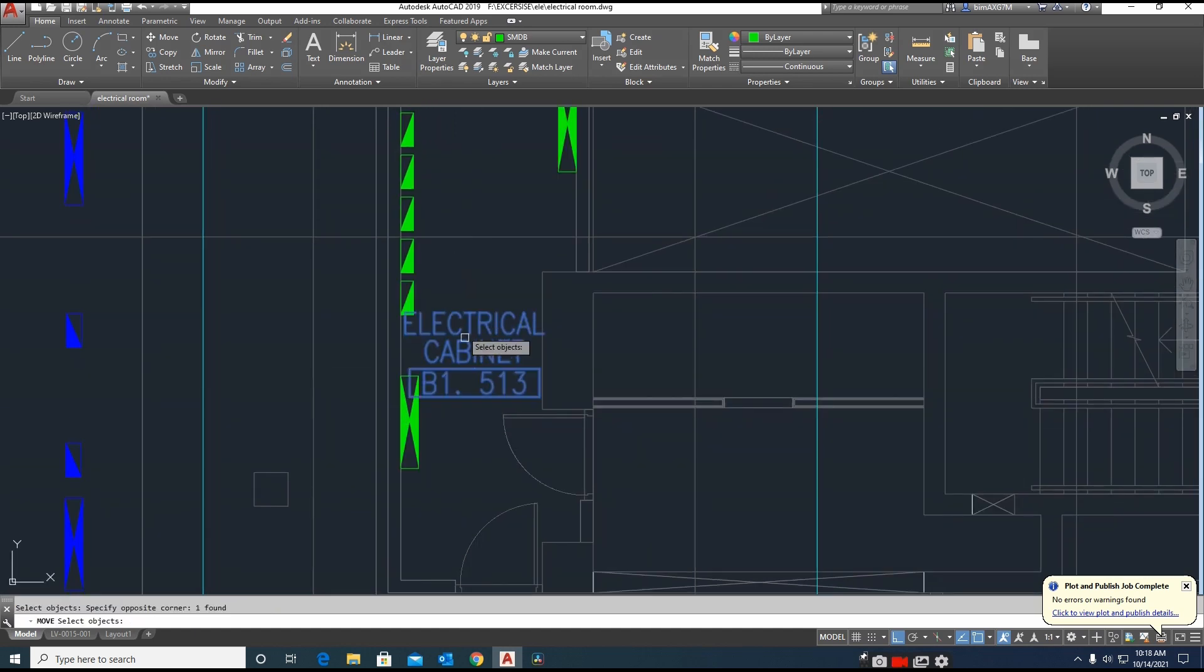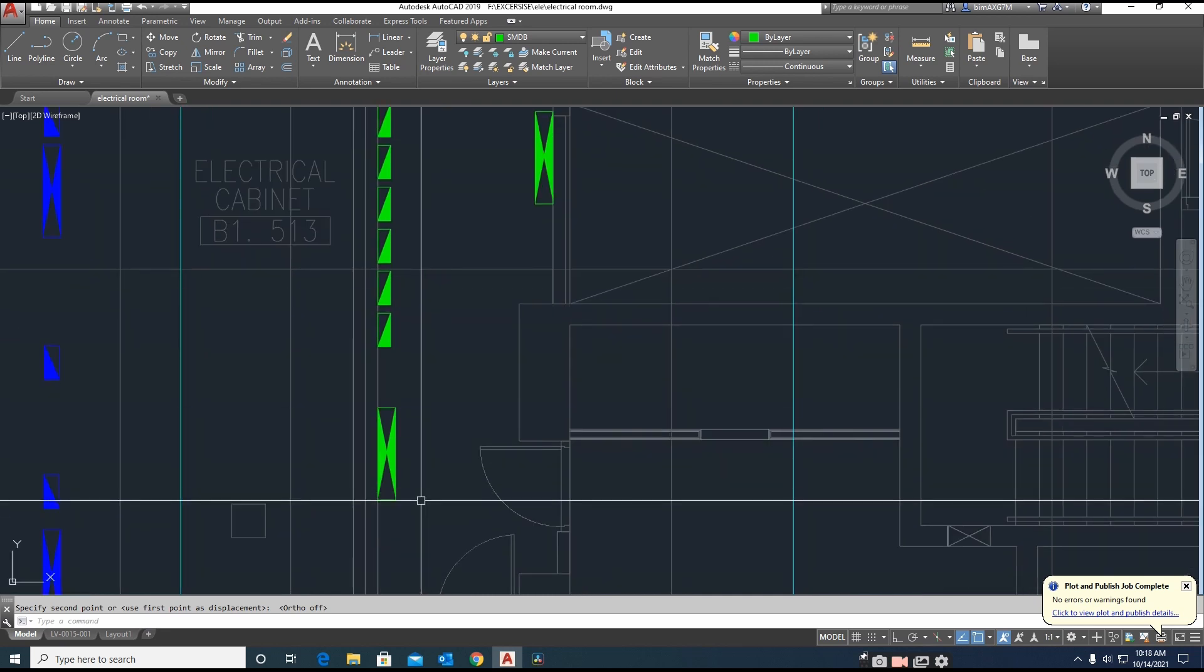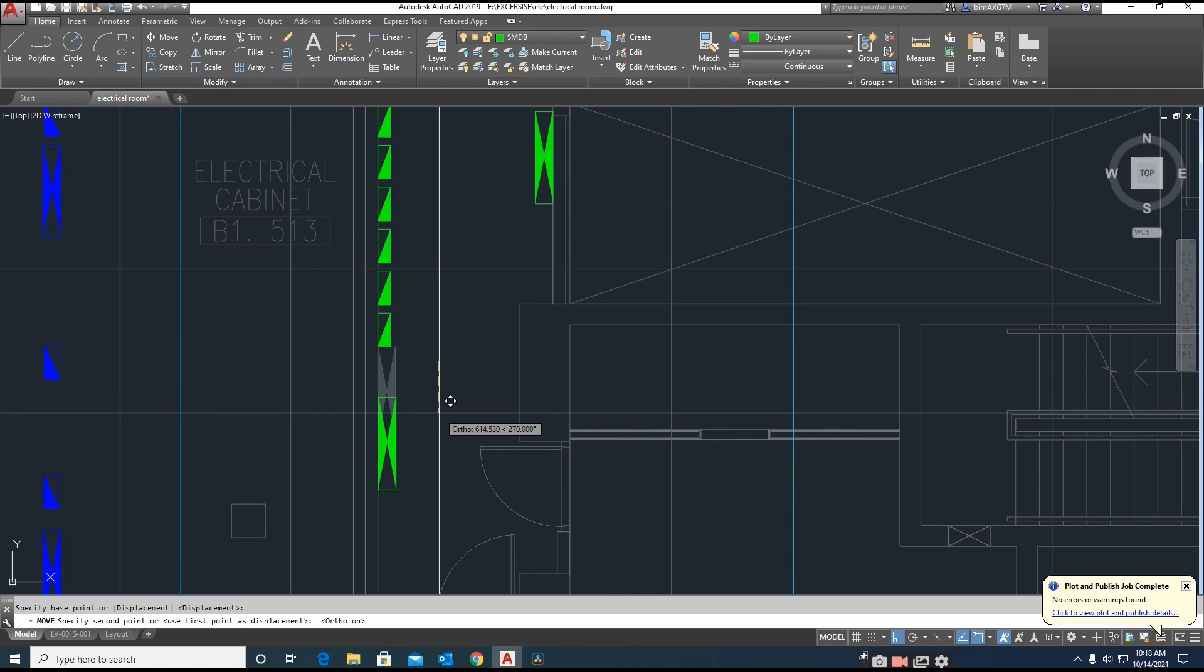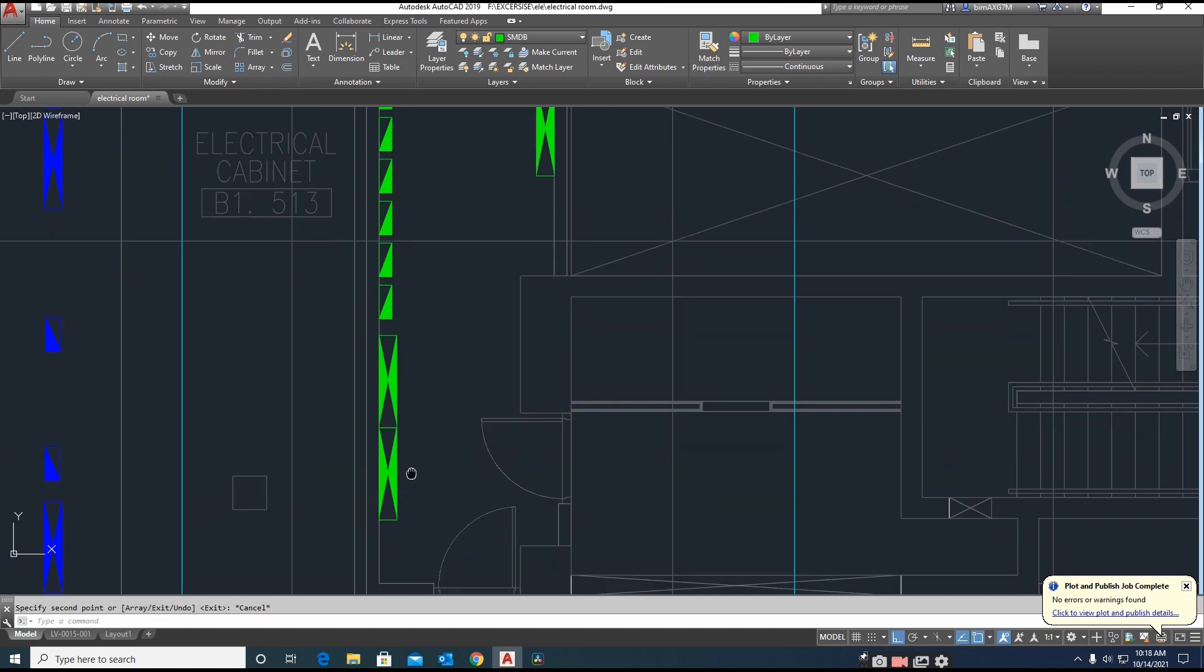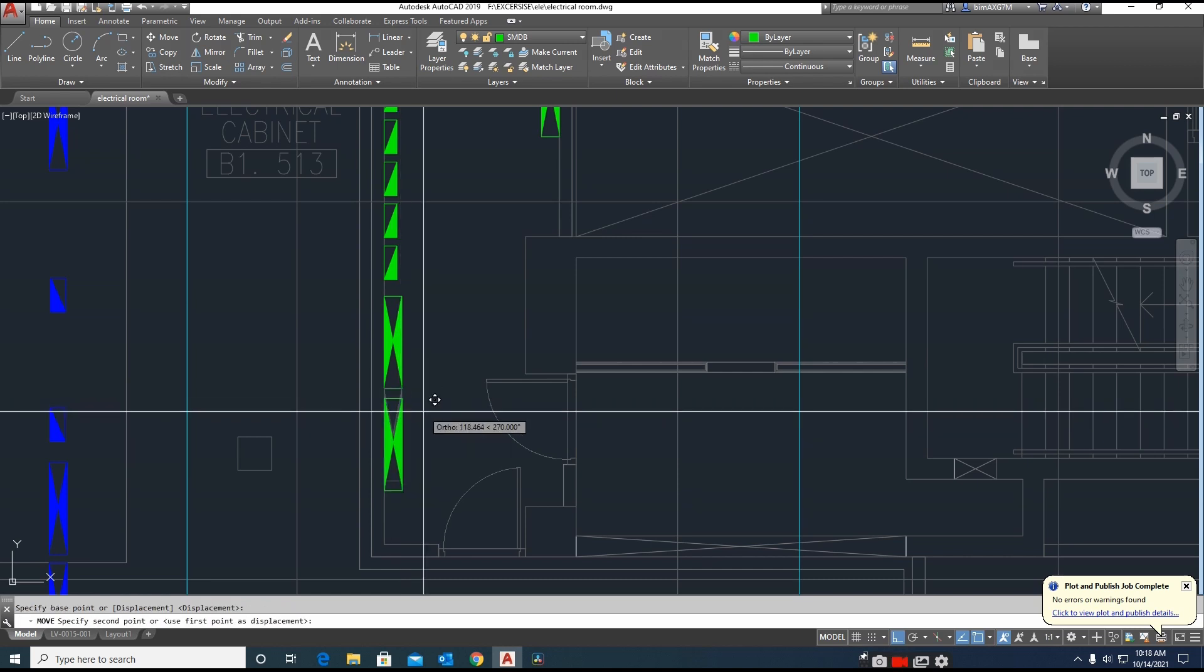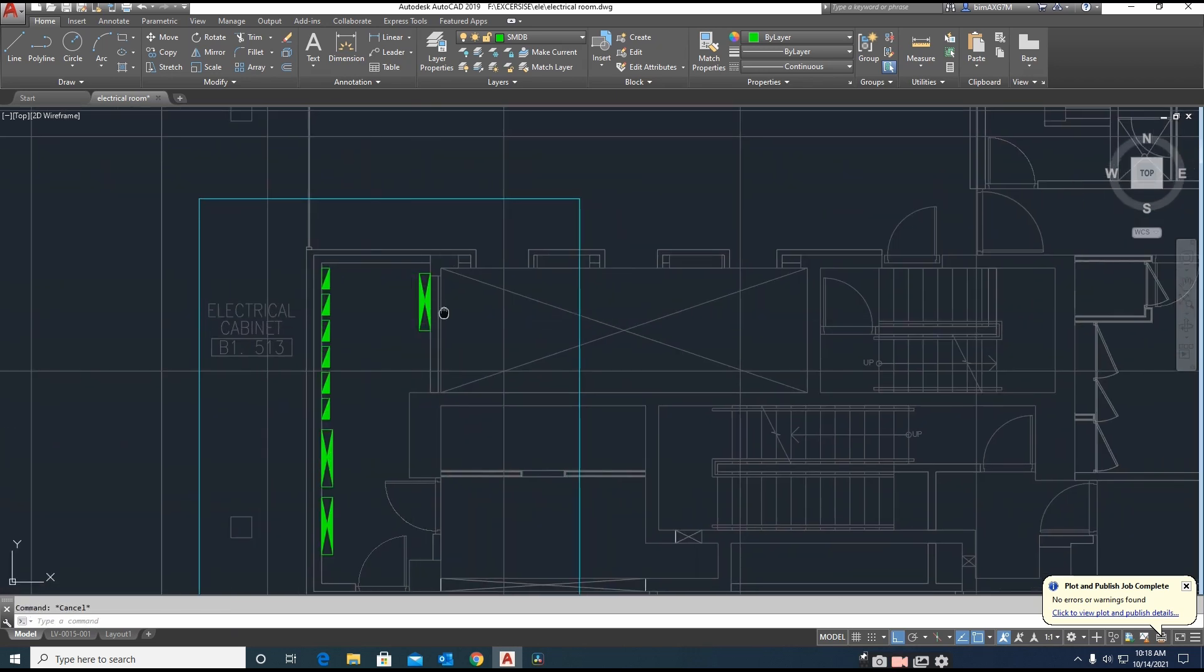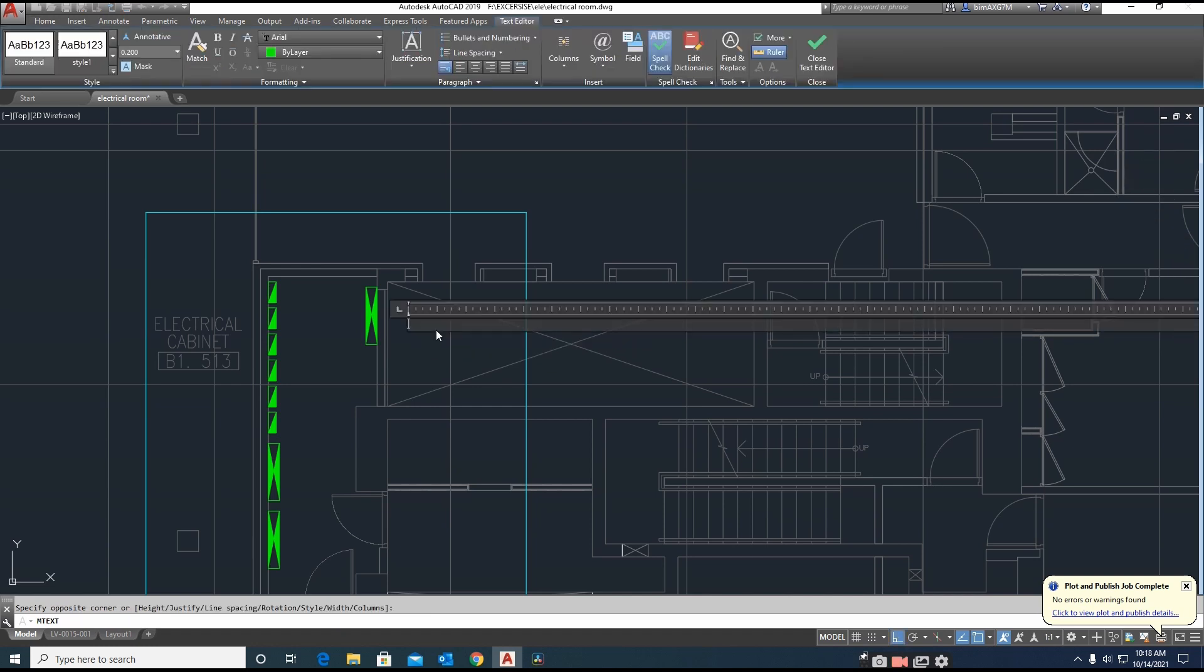This one we can move a little bit outside right now, and I'm giving this dimension 200. I need to create one more copy, 200, 200. This one is settled. We need to give some text over here. I'm making one text, SMDB.